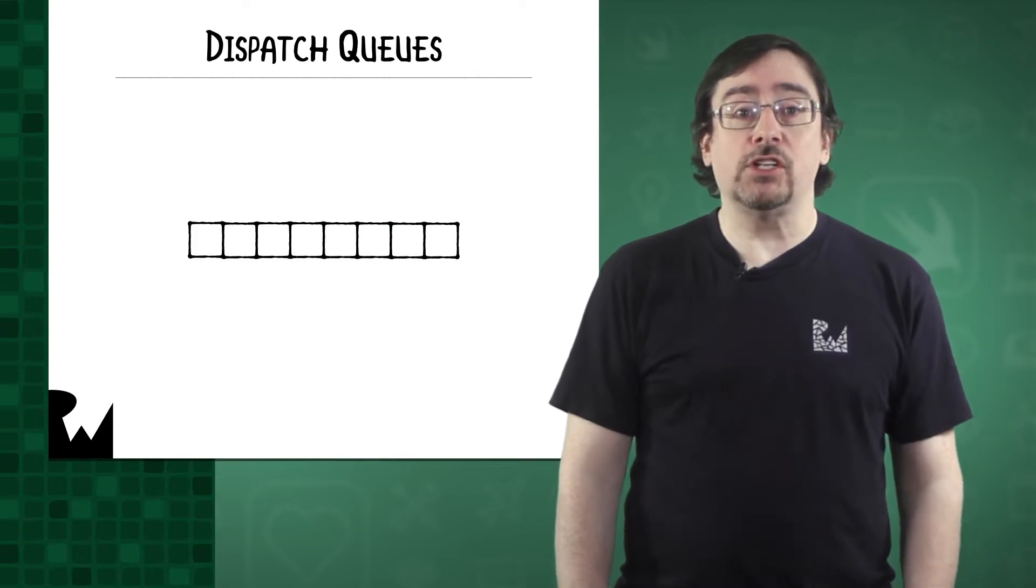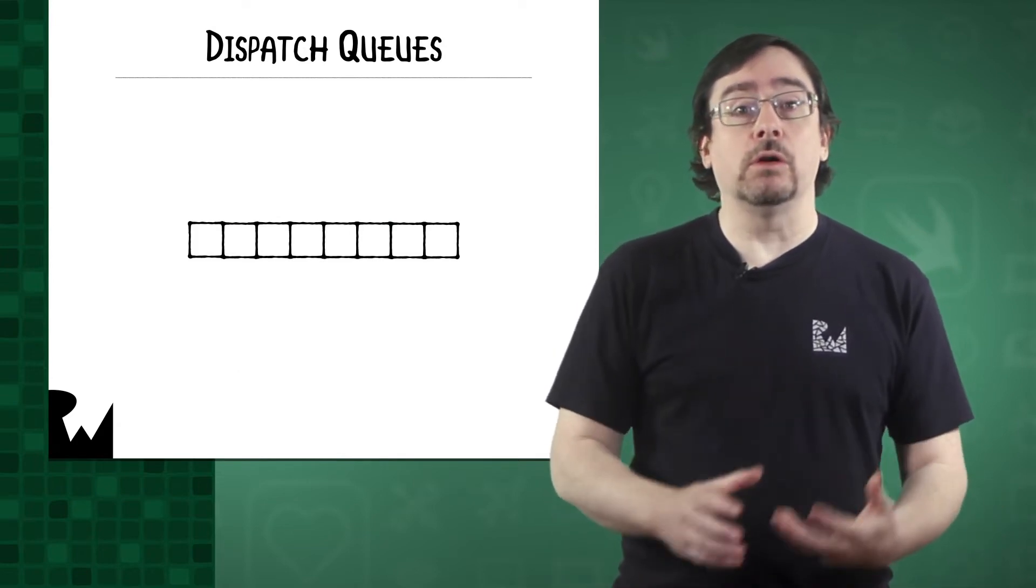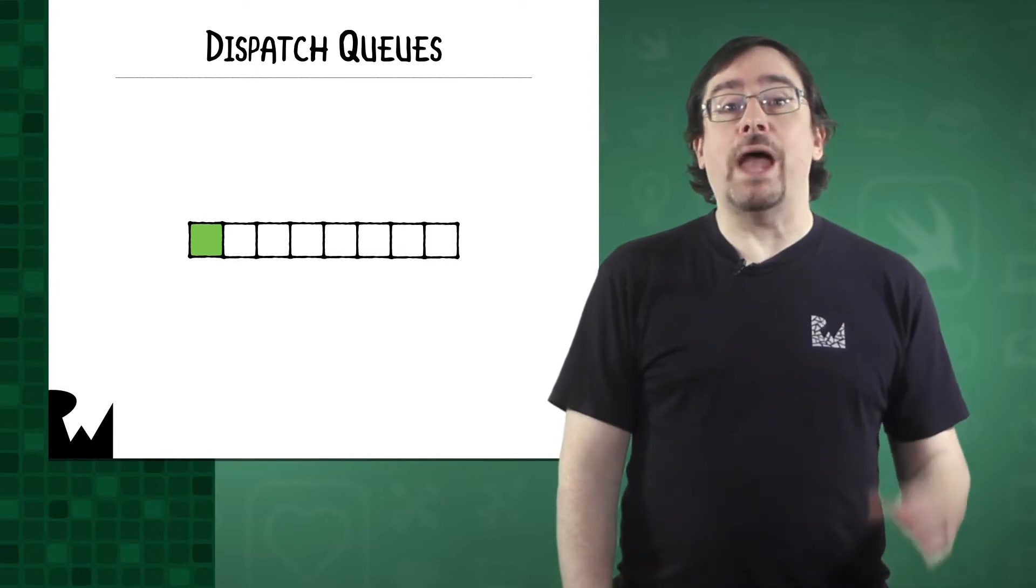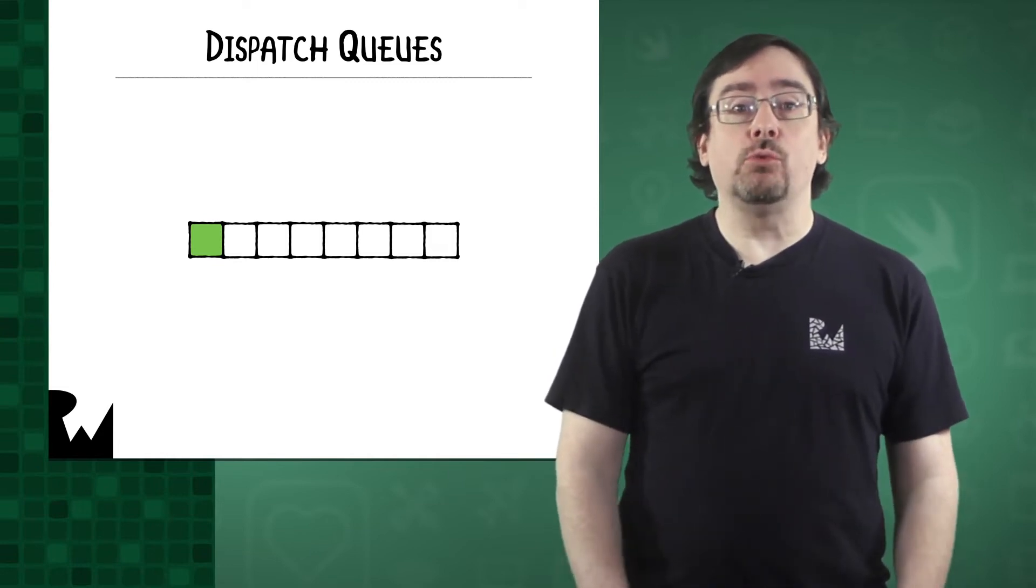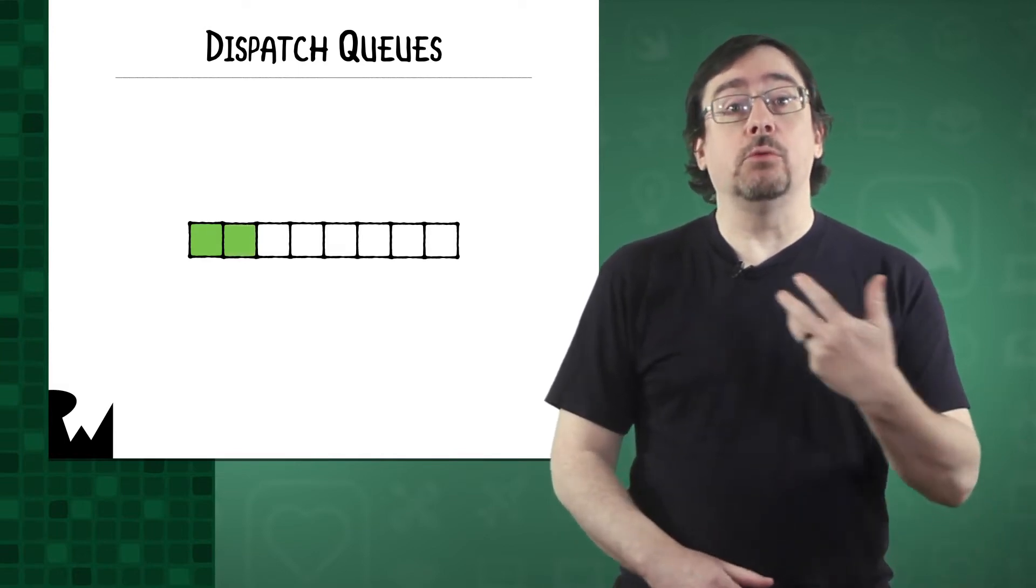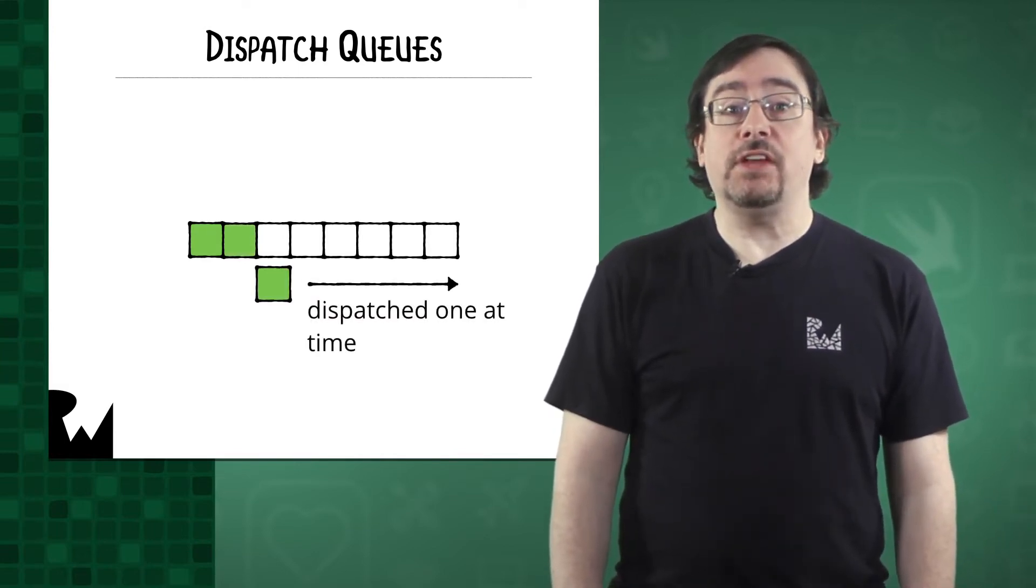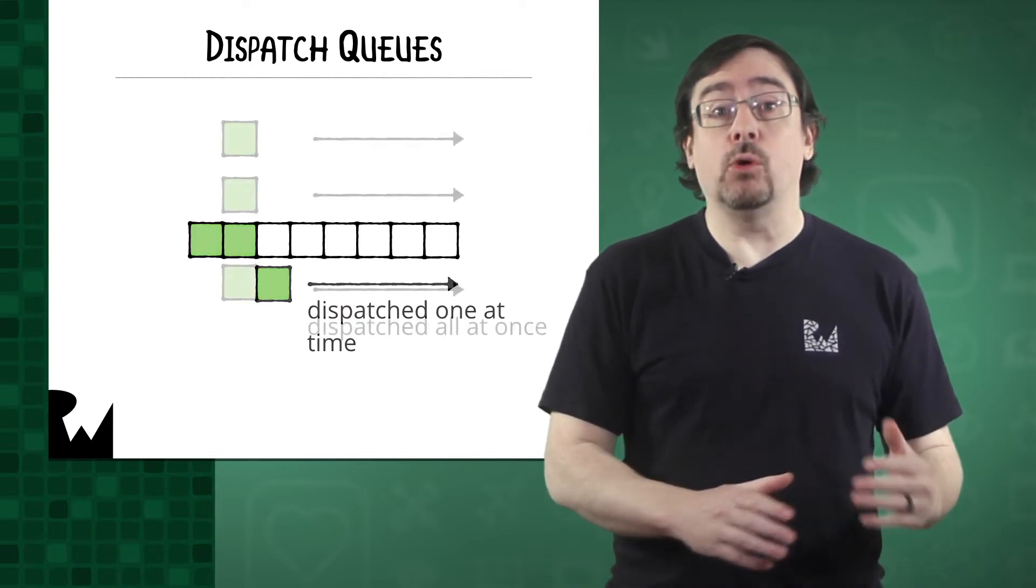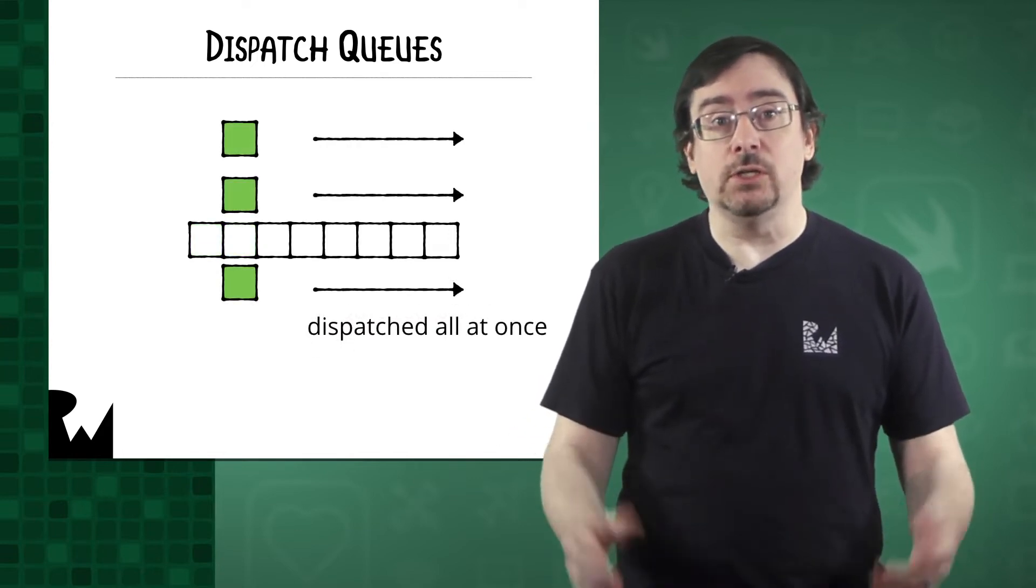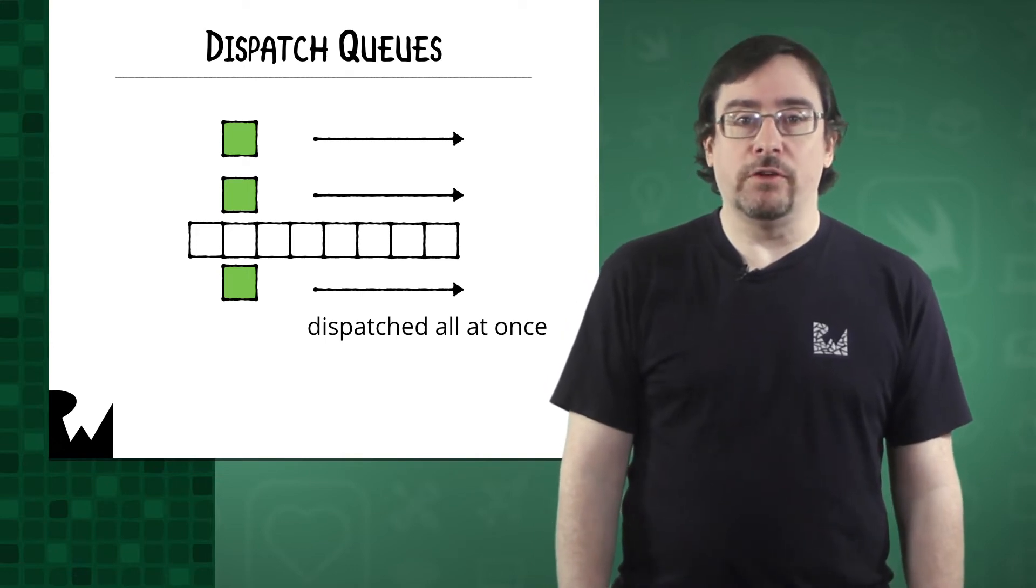GCD and Operations Queues use the idea of a queue or a line. You take your work as a task and you add it to the queue. The queue's work is first in, first out. As you add your tasks, they will be dispatched to the threads to do the work. These tasks could be run one at a time, or they could be run all at once. The choice is up to you, and also the resources available on the device.